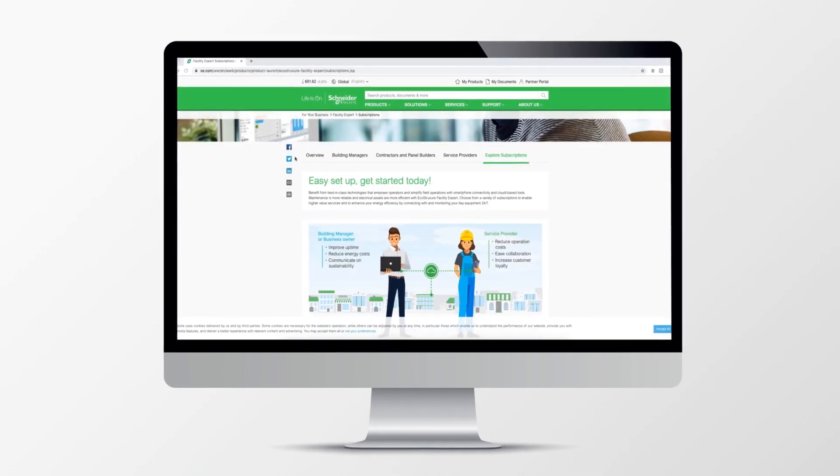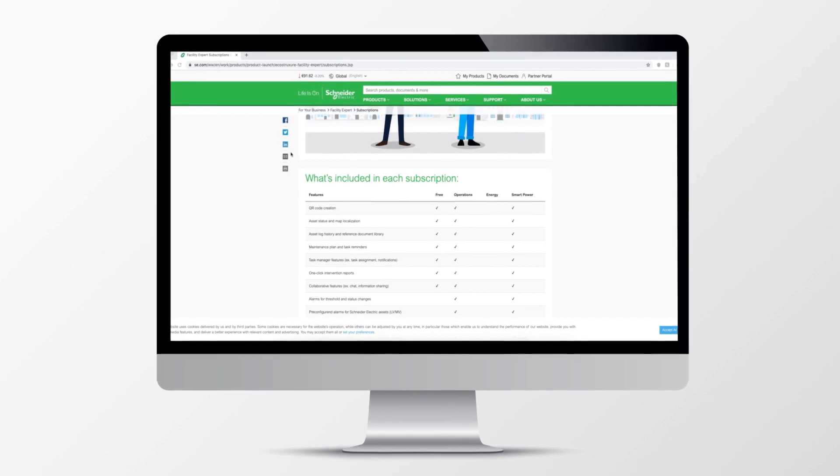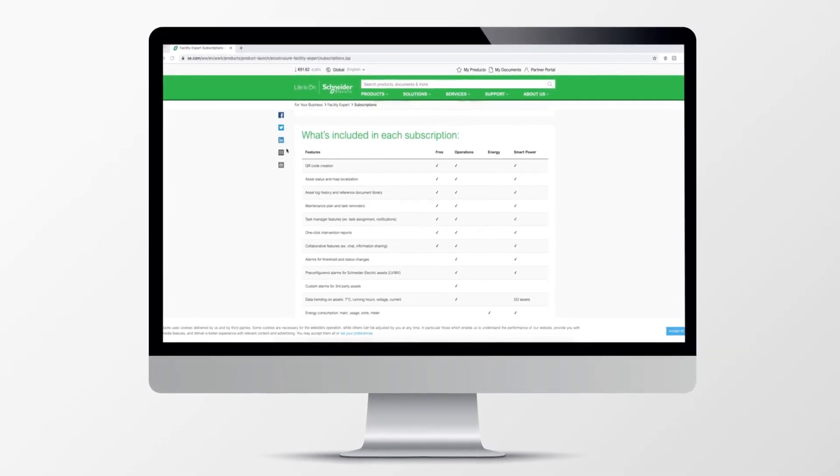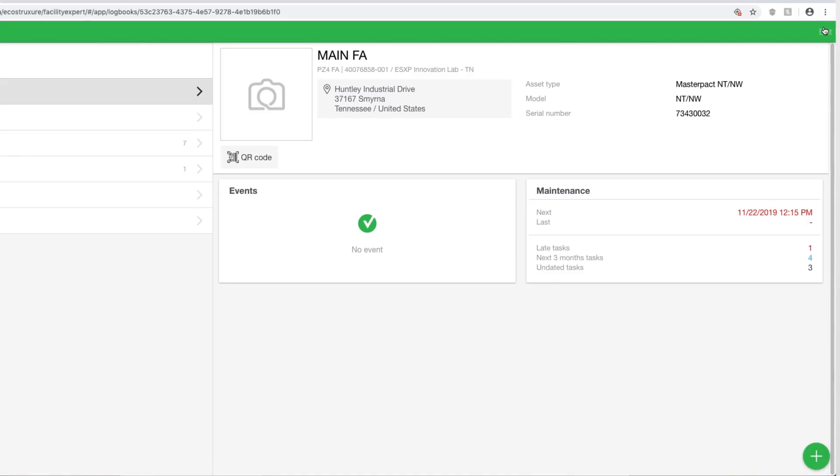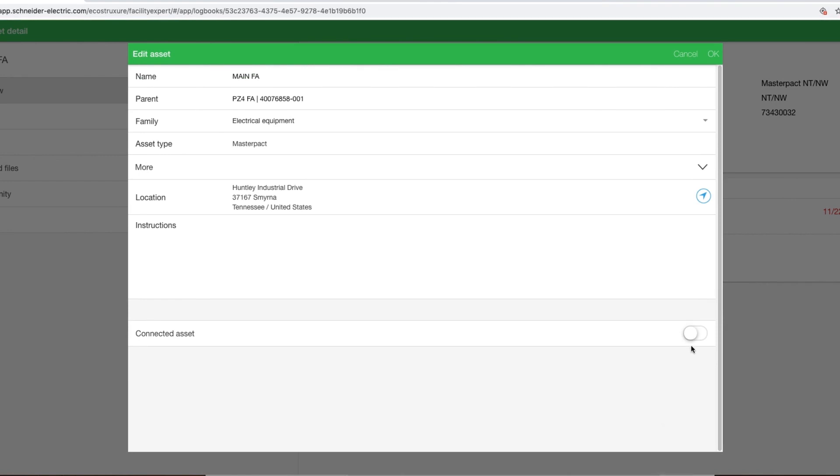You also have an option to upgrade your free version of the app by purchasing a yearly subscription to Facility Expert. With your subscription, electrical assets can be connected via the cloud for real-time energy monitoring.